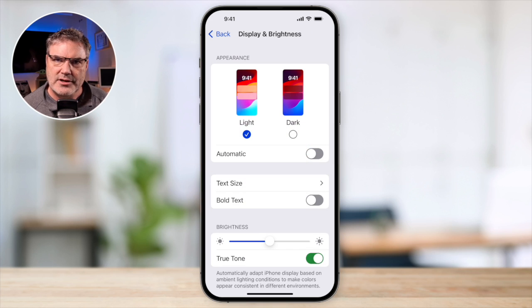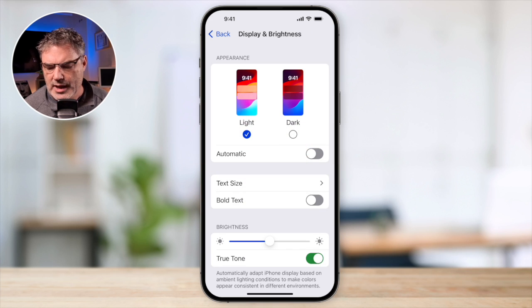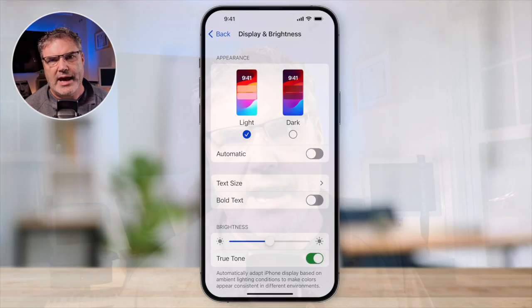So that is our DisplayZoom on the iPhone. Not only does it make the text larger, but it makes all of the icons and all of the elements on the iPhone just a little bit larger too. This is located in the Settings app under Display and Brightness.